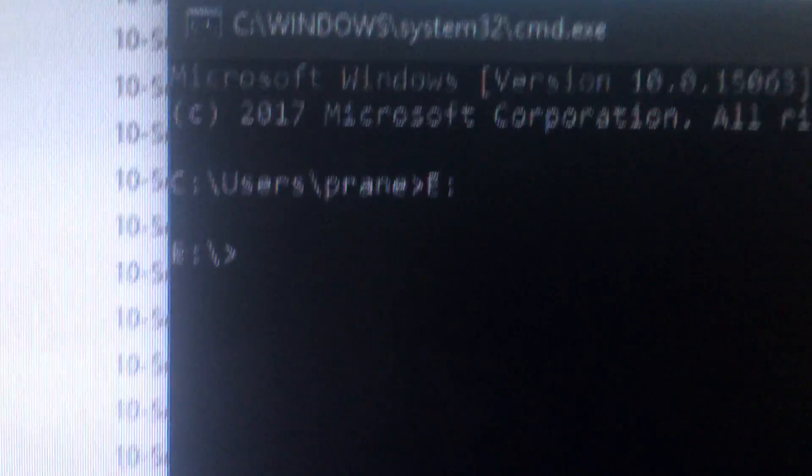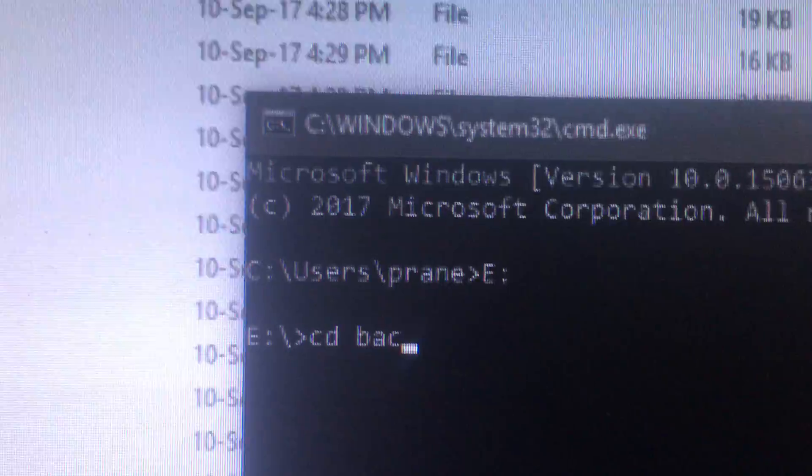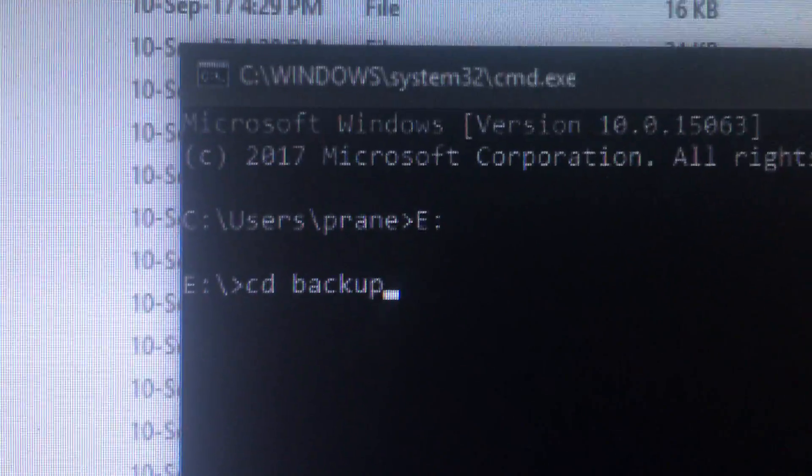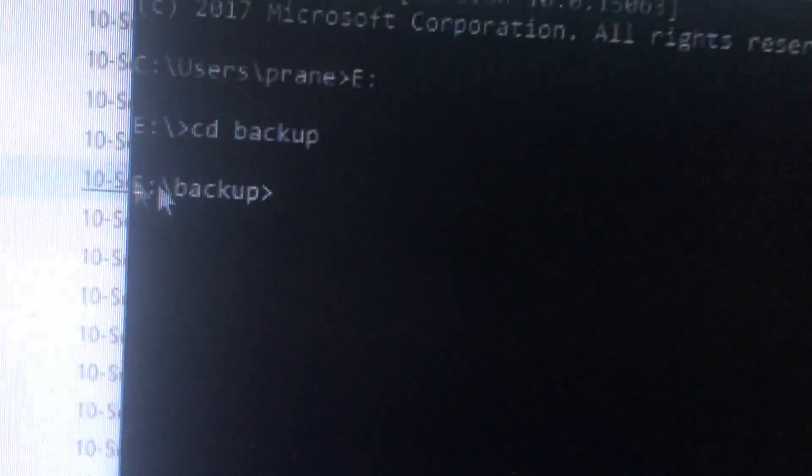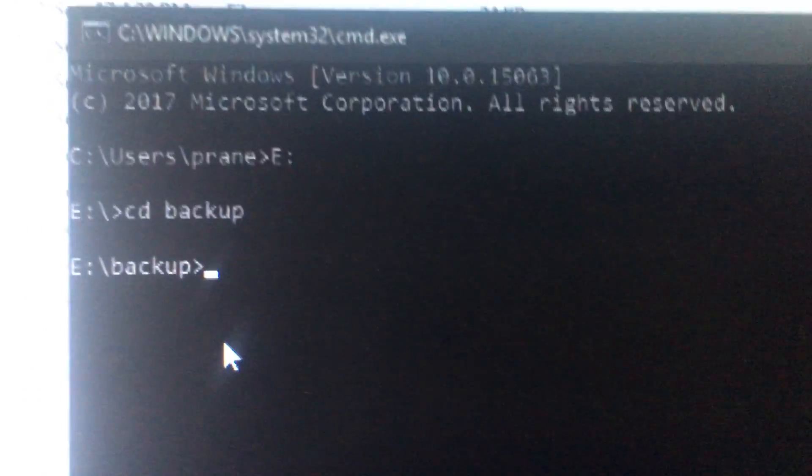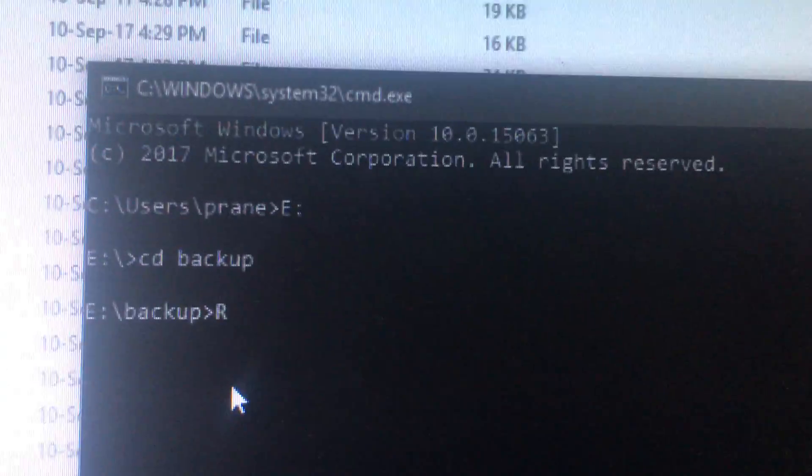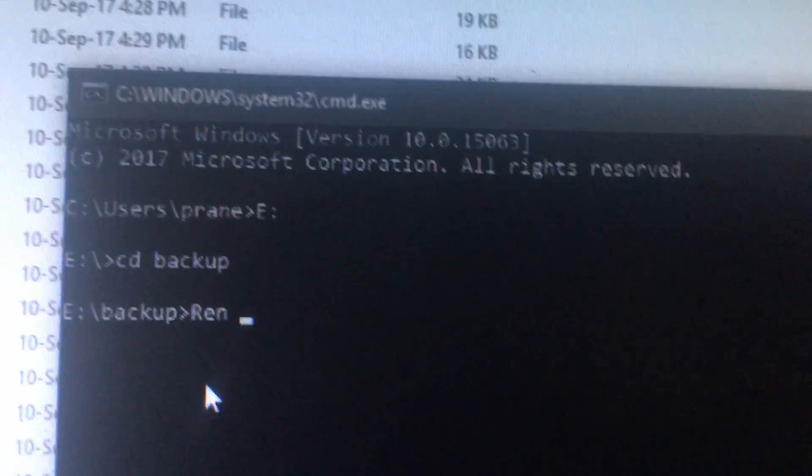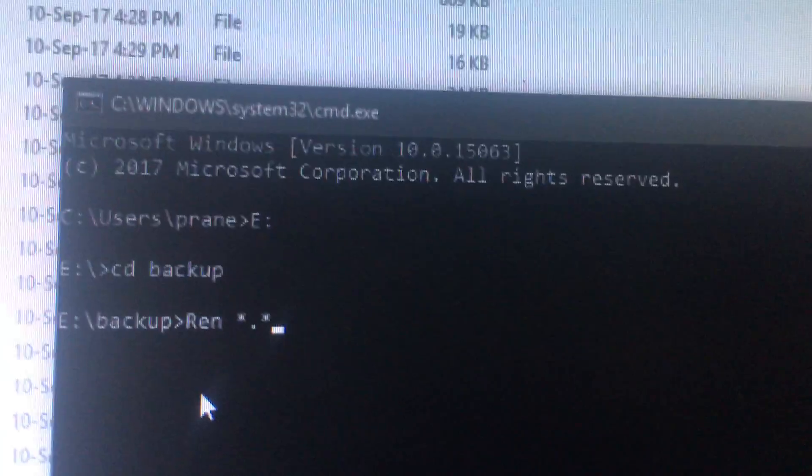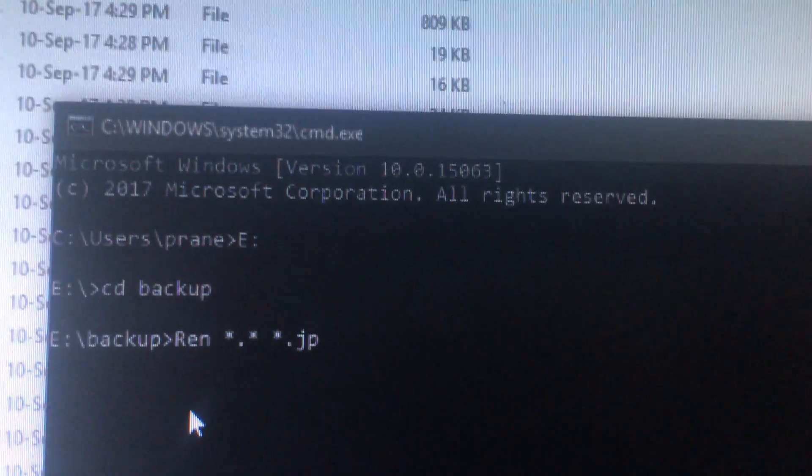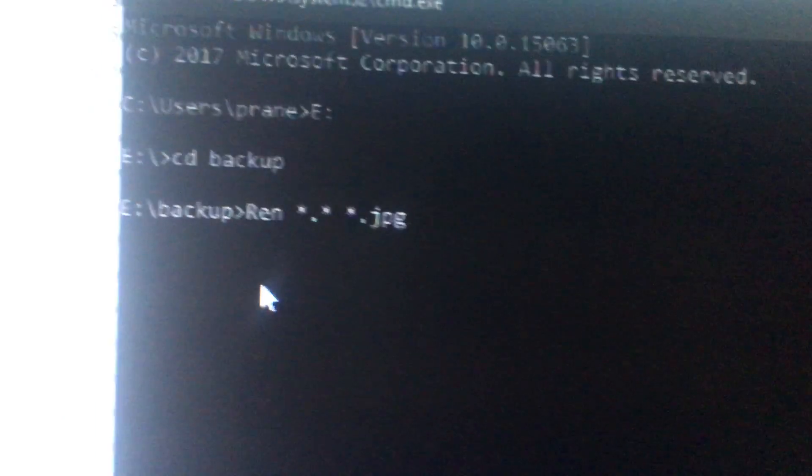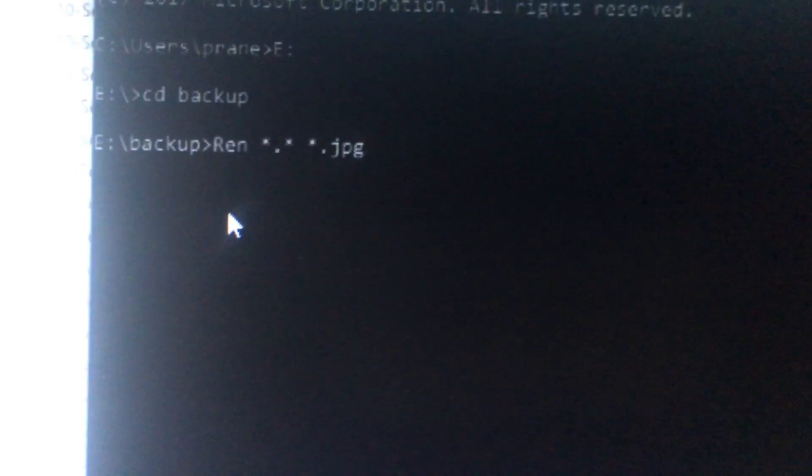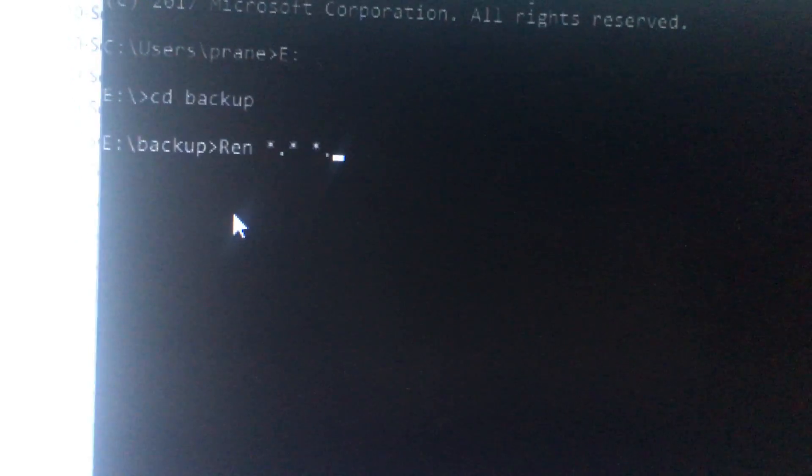Type cd backup to navigate to the folder name. Now you are in this folder. To extract photos or videos, for photos you need to type ren space star dot jpg for to extract all the images, and dot mp4 for all the videos.